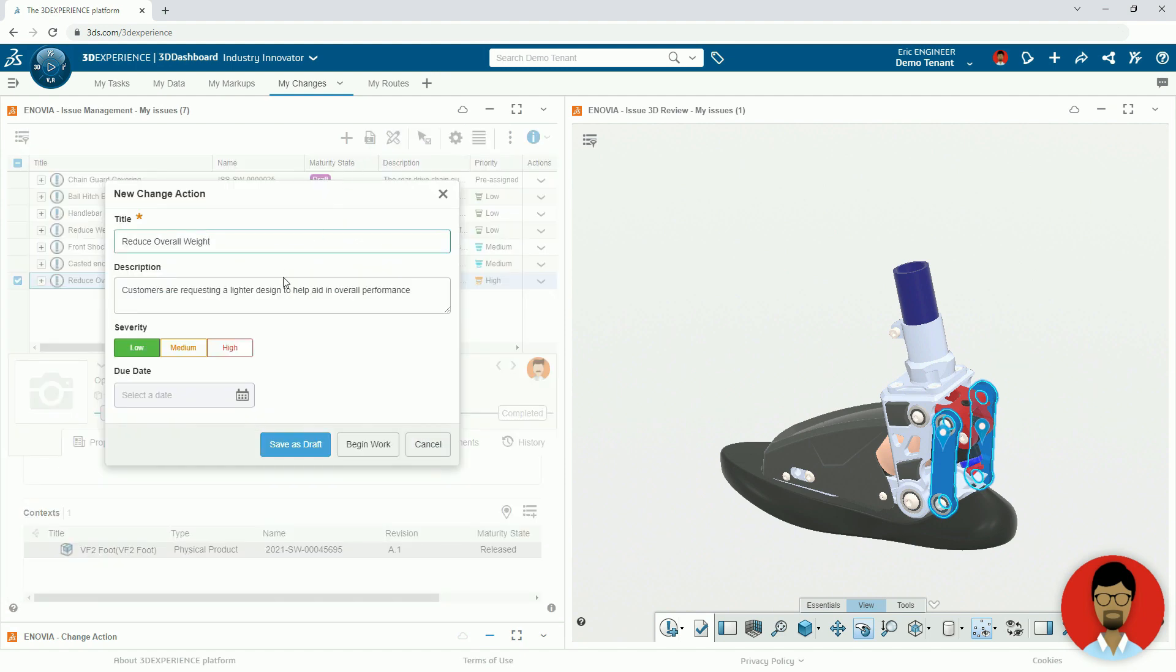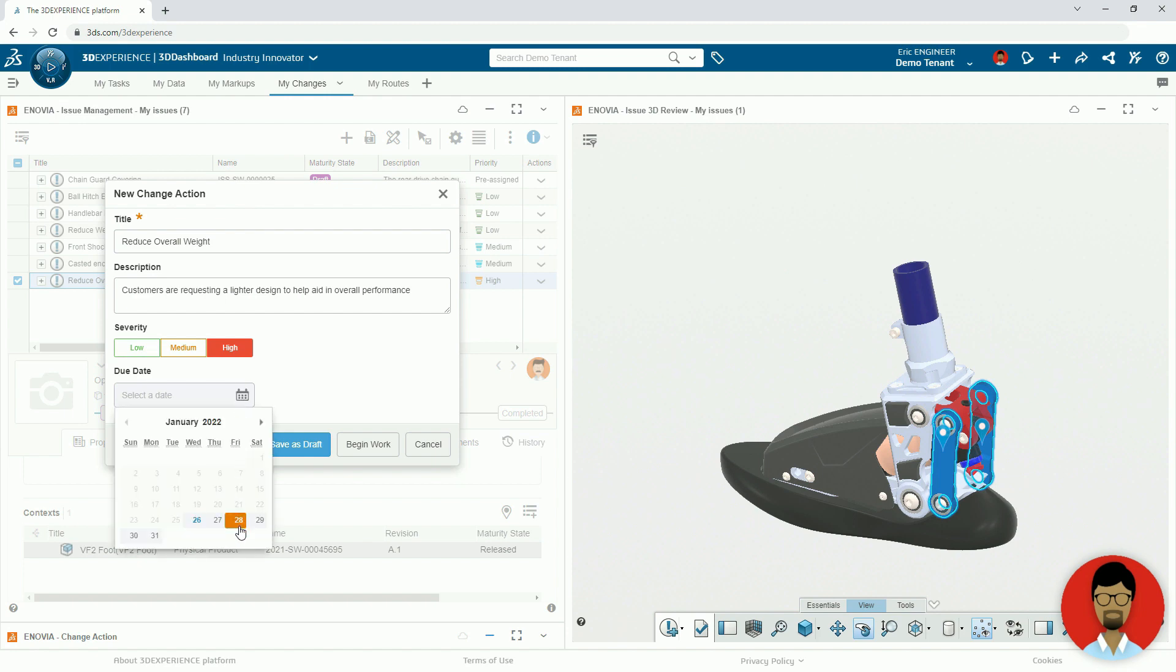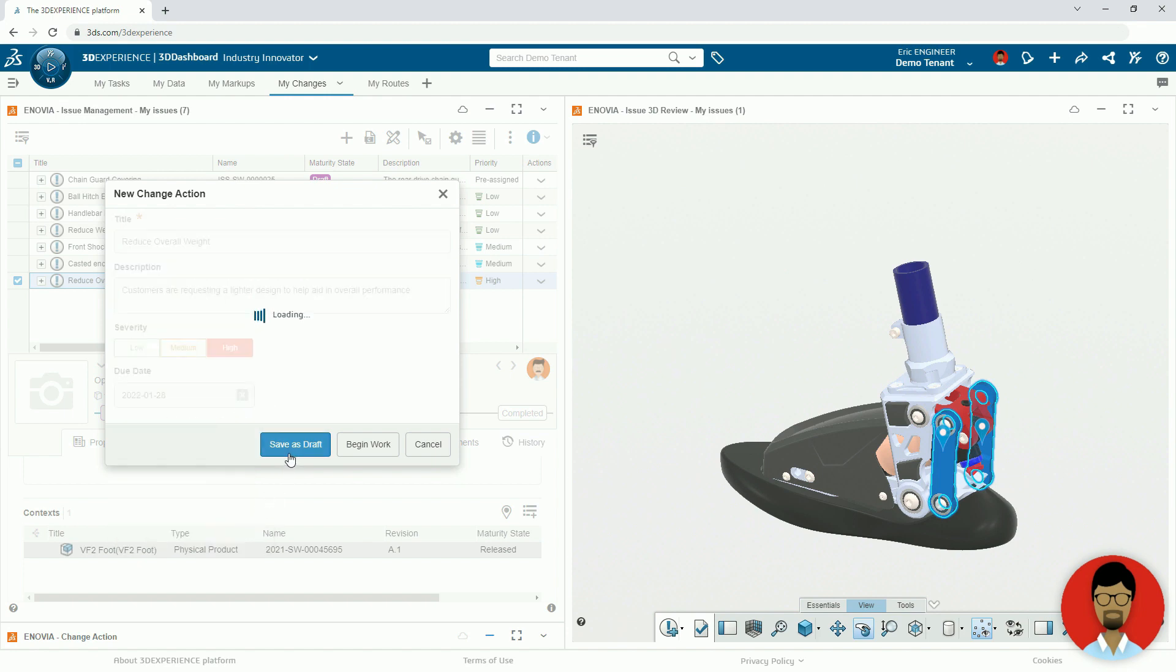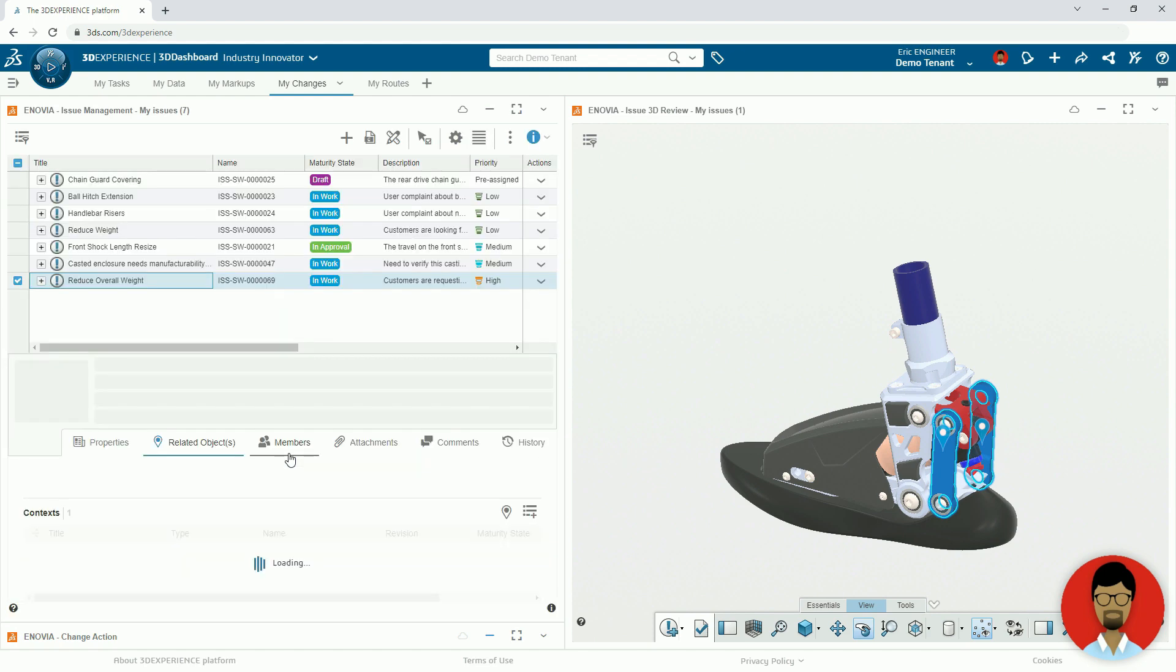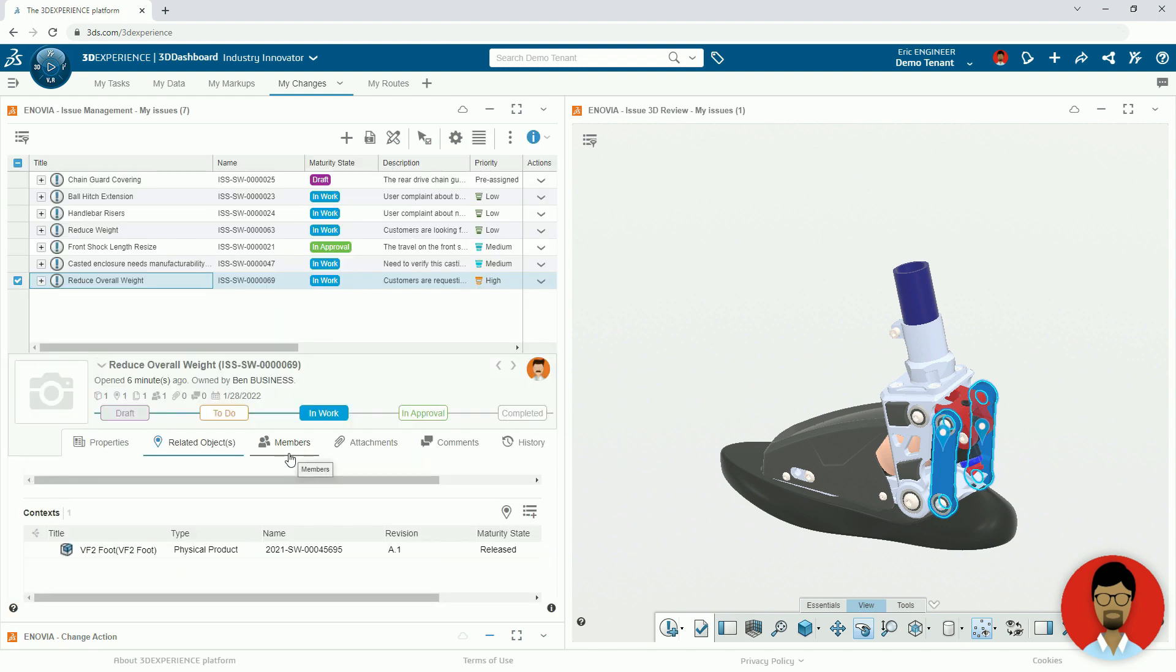Eric can now start a formal change request directly from the issue so that they are always linked. He then gets to work filling out the rest of the change action and adding the route template for the approval process.